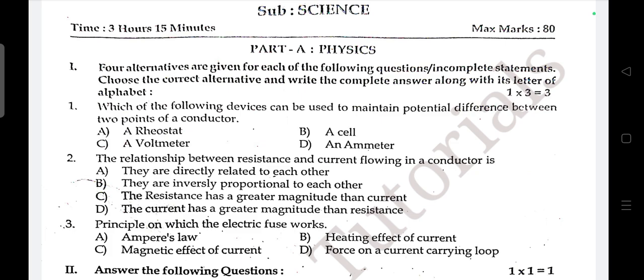The answer is B — heating effect of electric current.